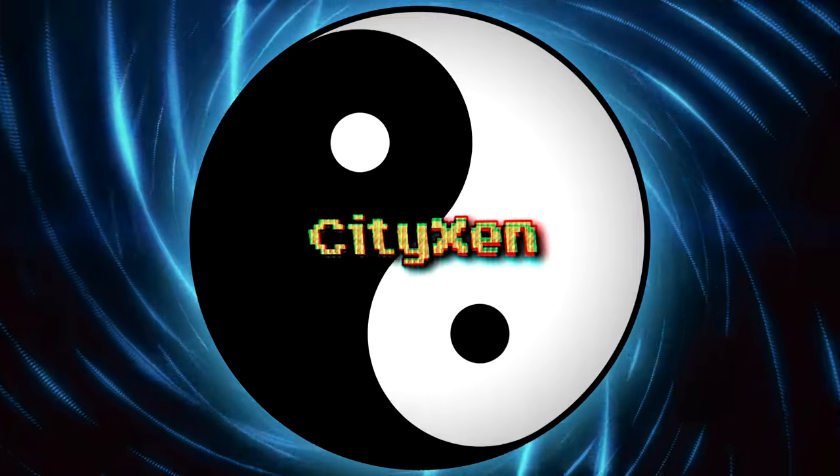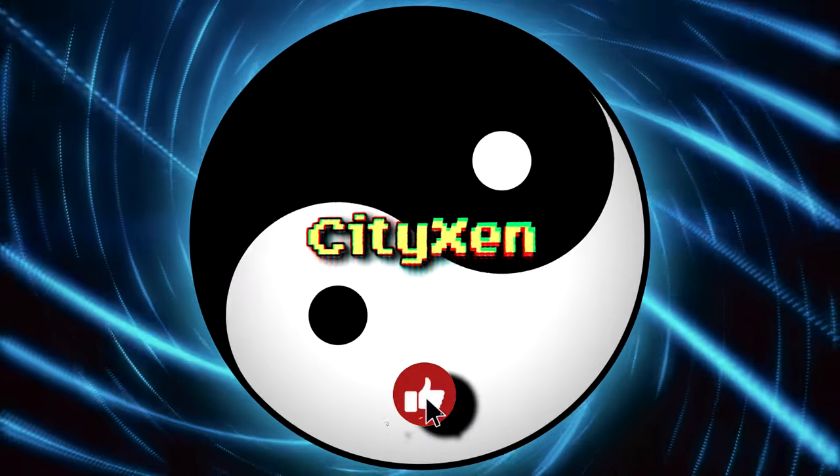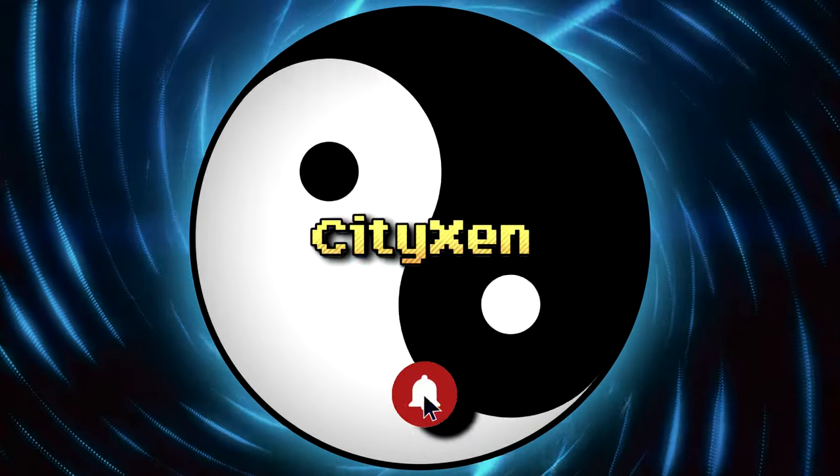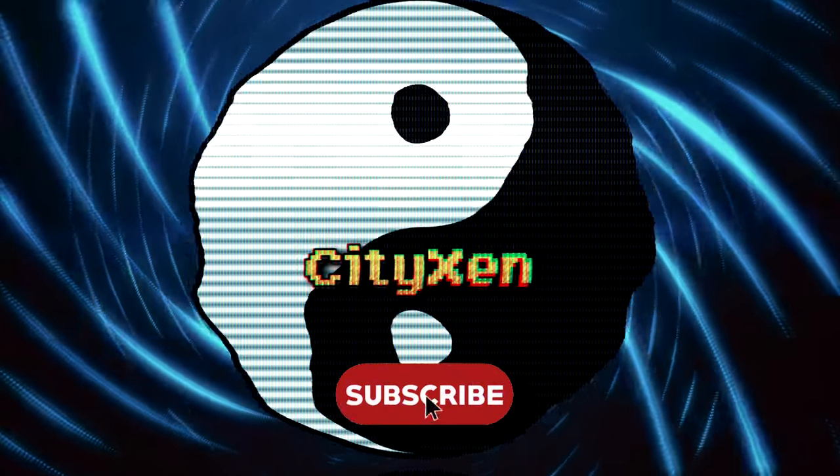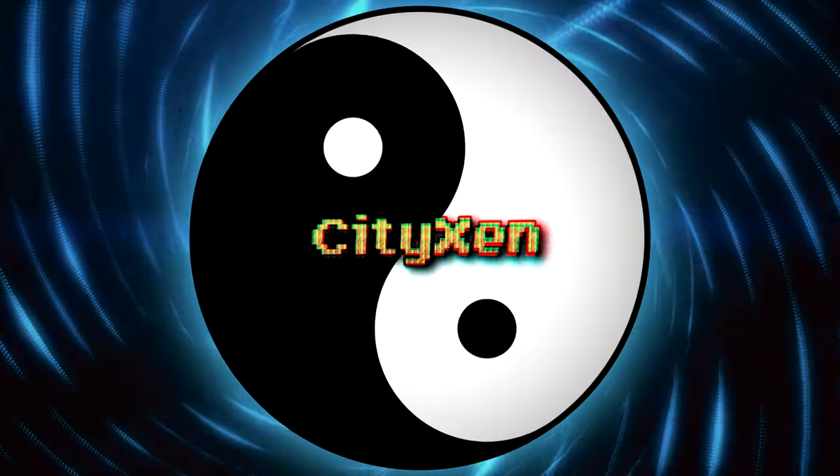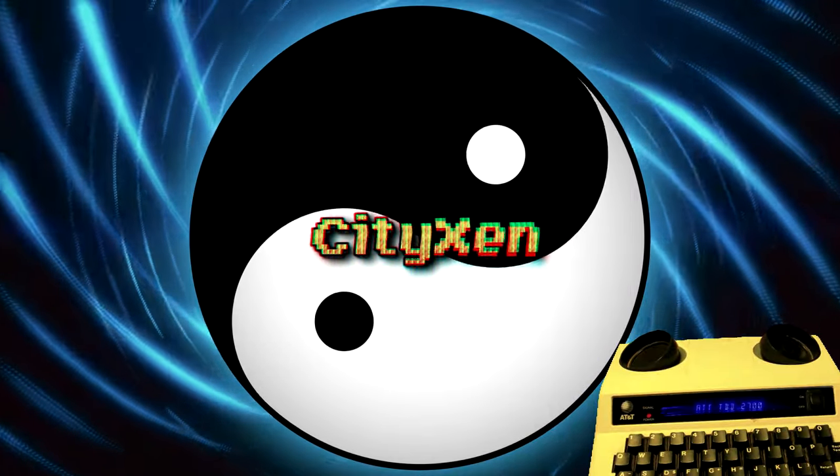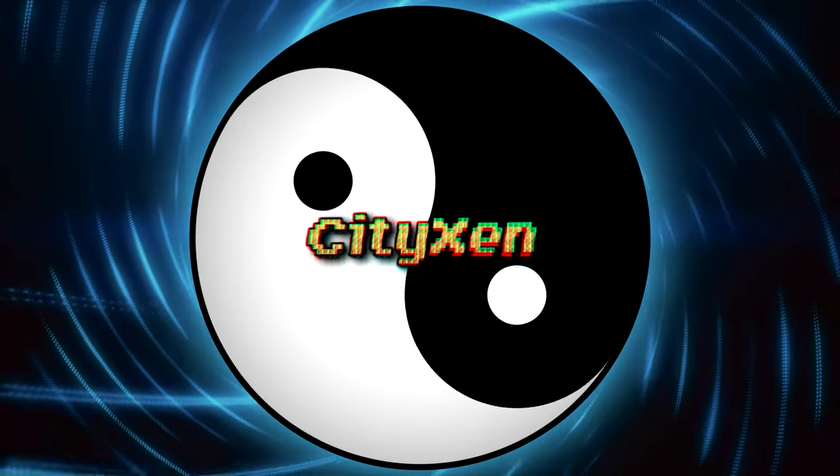Subscribe and hit the notification bell so you won't miss any of our new programming series, and be sure to check out all the other vintage computer related videos on our channel, right here on Sitysend Pants 40.